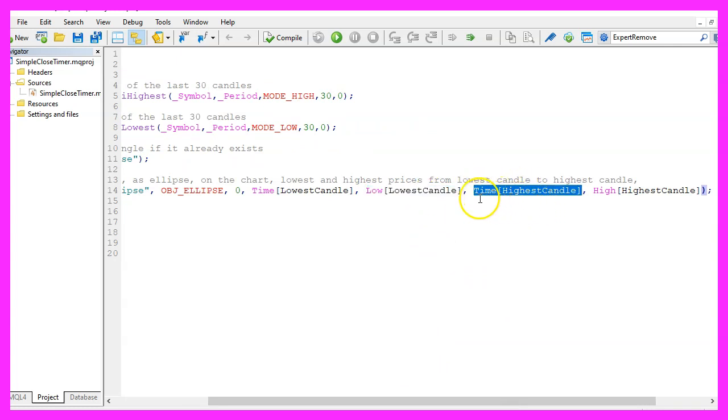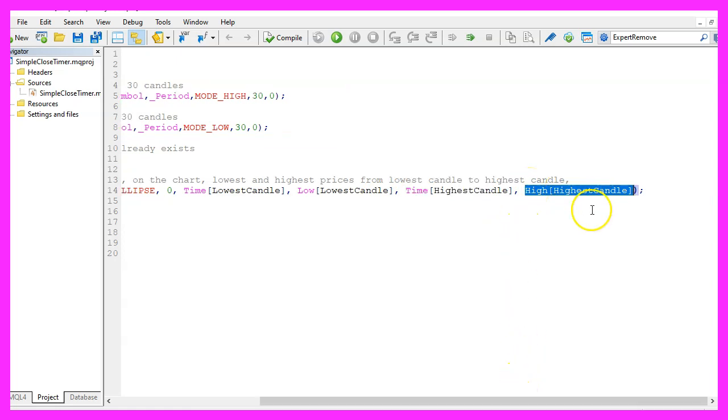Point three is the time when the highest of the last 30 candles has been drawn and point four is the highest price of the highest candle.